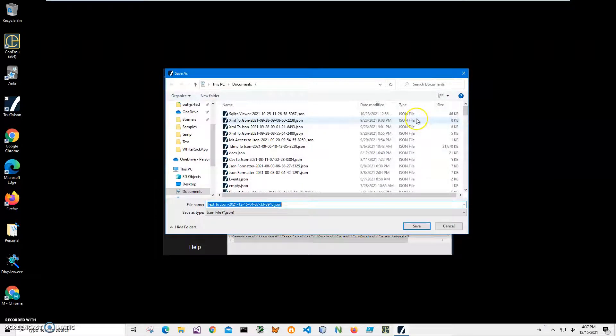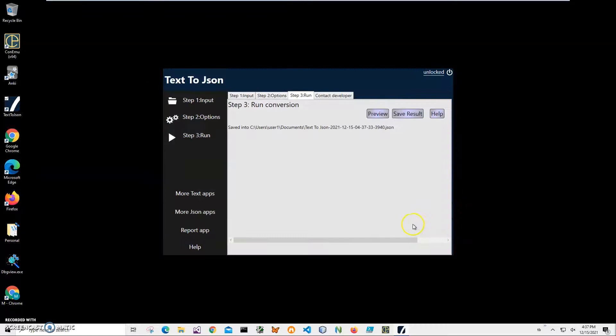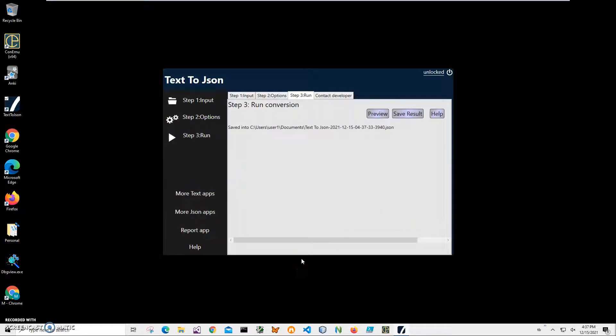And then I click save result to save the JSON file. It's asking me for name and location. This name and location is okay. Just click save. And that's it.